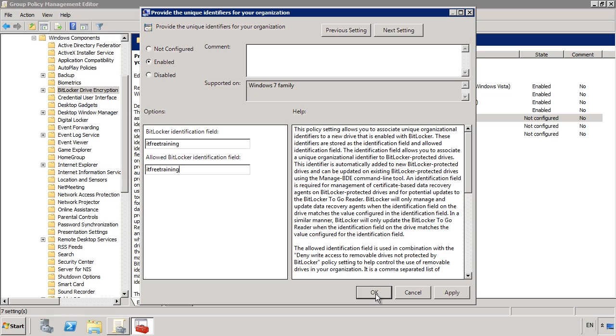The next setting, Allowed BitLocker Identification field, are the identification fields that are allowed to be used. This setting does not really do anything unless you configure another group policy setting called deny write access to removable drives not protected by BitLocker. In simple terms it works like this. You would enter in your company identification field and any other company fields of the device you want to use. For example, just say you do business with another company and wanted their BitLocker to go USB keys to work on your computers. What you would do is enter in your identification field and their identification field separated by commas. This would allow USB keys from both organizations to be used. You would then configure all other USB removable devices to be blocked.